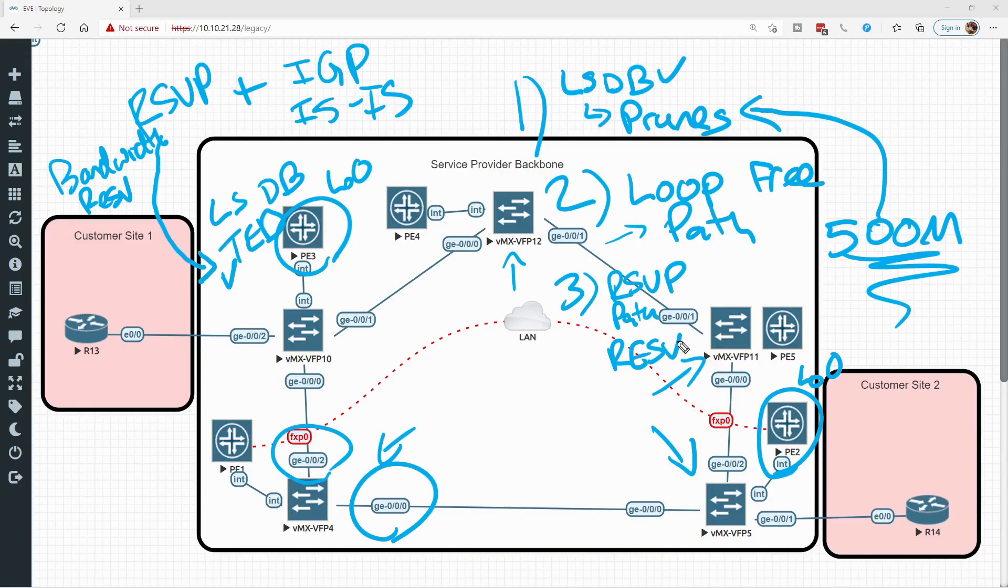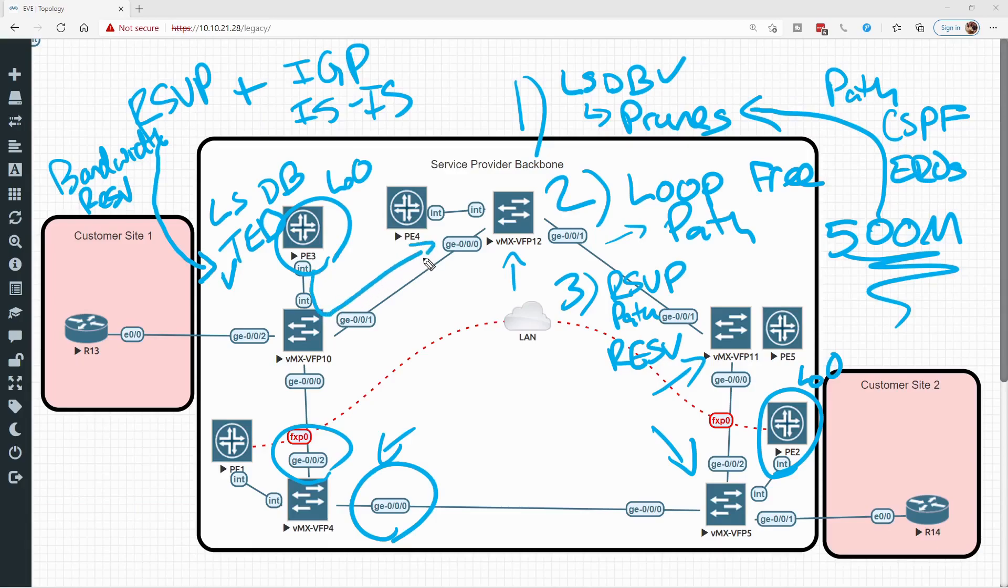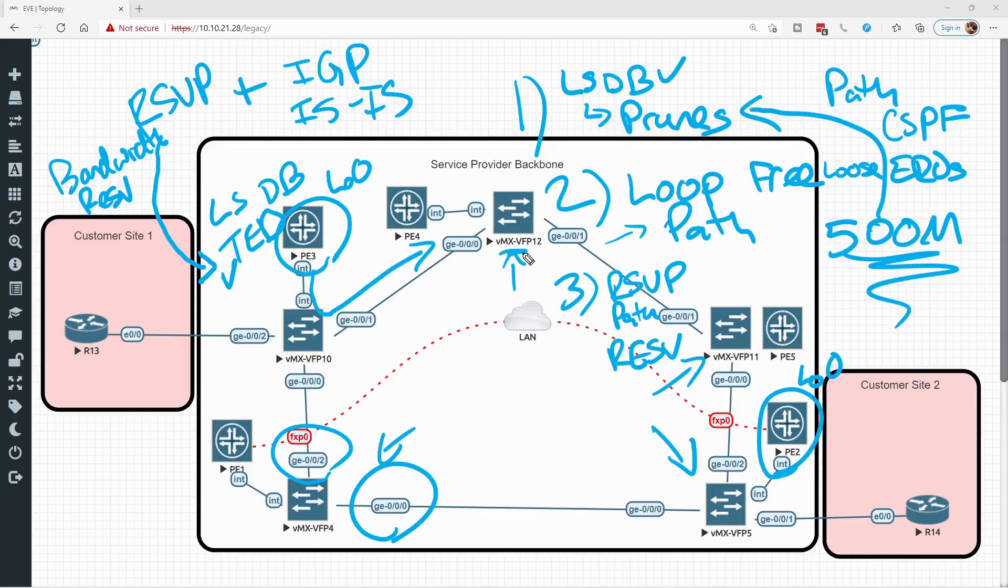It is worth pointing out though that when we actually build our path using CSPF, we can still use RSVP constraints like EROs. We can still tell PE3 that it should attempt to go through PE4 before it reaches PE2. If we were to set a loose ERO sending it to PE4, CSPF would calculate this but then set each of these hops as a strict ERO when it comes time to actually deploy the LSP.